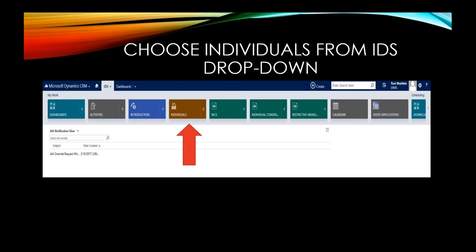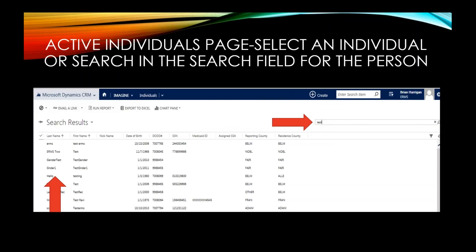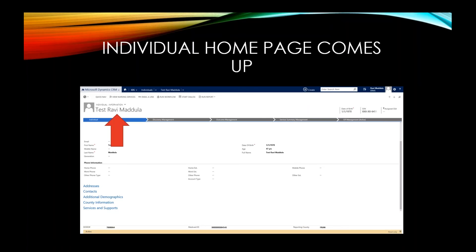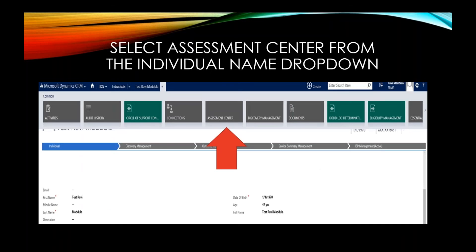Choose Individuals from the IDS dropdown. You will now see a list of active individuals. On the Active Individuals page, you can select an individual, or use the search field by name or DODD number. Double-click on the individual — the individual home page comes up. Please verify this is the correct person you are looking for.